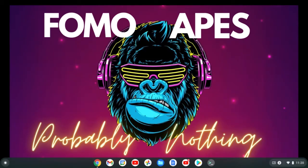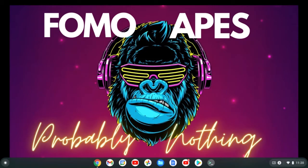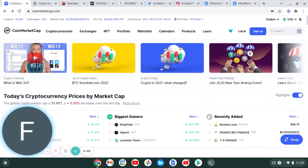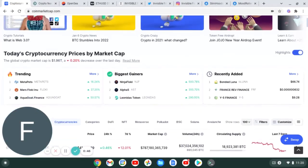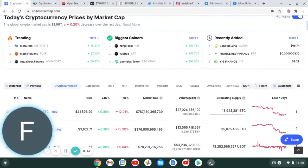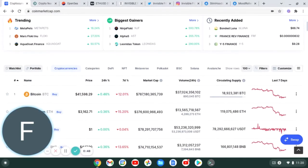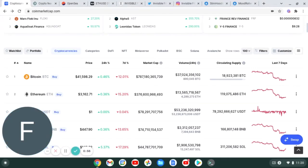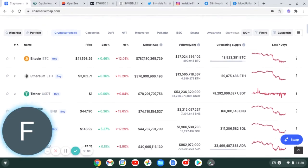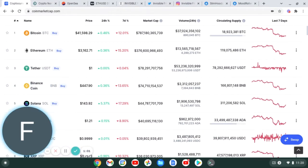We can see today the market is still currently down. Bitcoin in a seven-day period has dropped 12 percent, Ethereum has dropped 15 percent. It currently looks like coins are starting to get back into the green just a little bit.